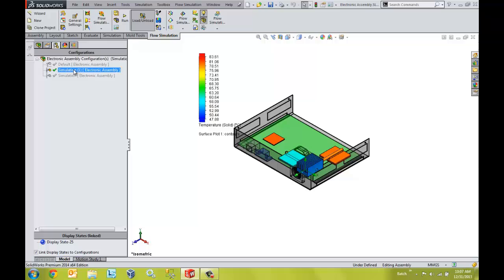Setup is very easy as in SOLIDWORKS Flow Simulation, the parameters and values can be copied between studies so that setup is fast and consistent.